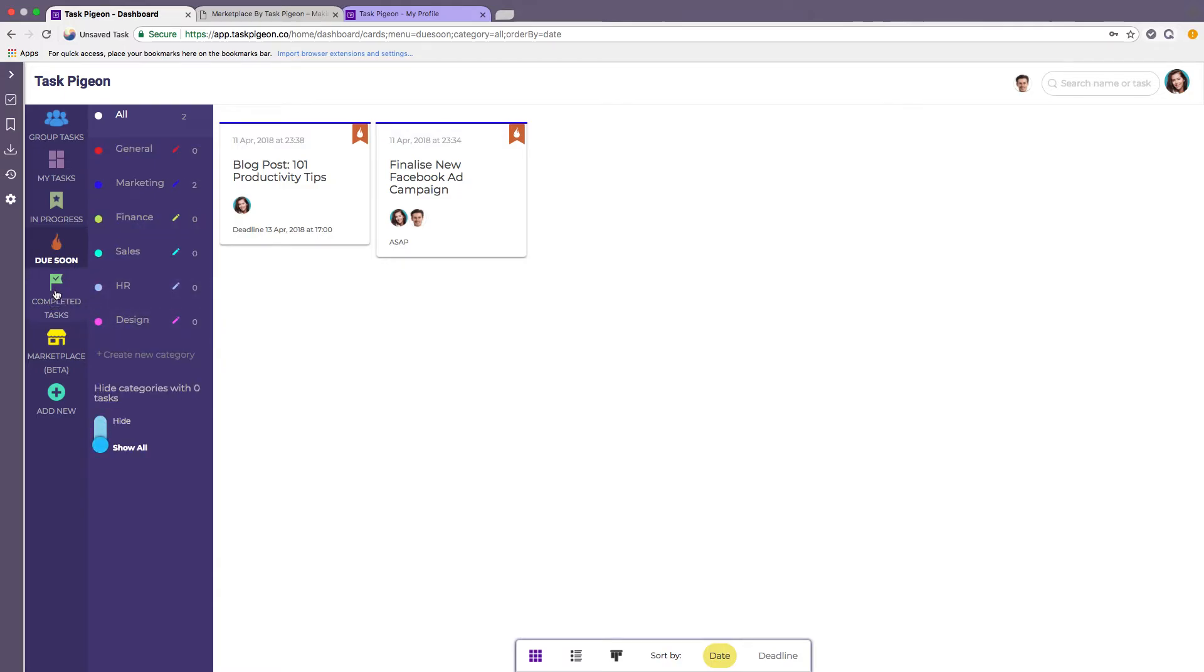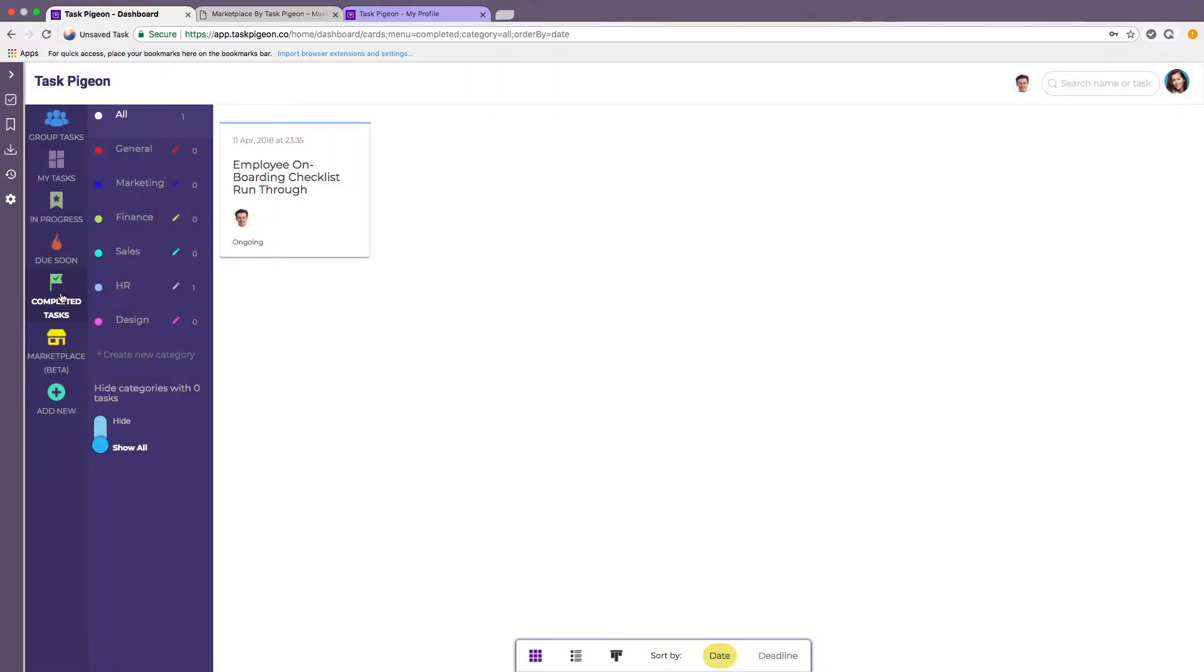Now I'm just going to switch to the completed tasks. We've only got one here but we can see that this task has been marked as complete.